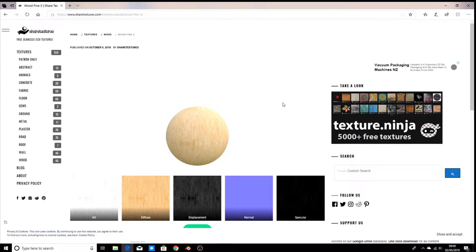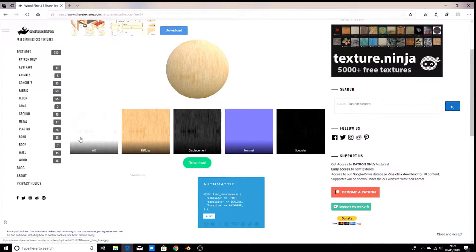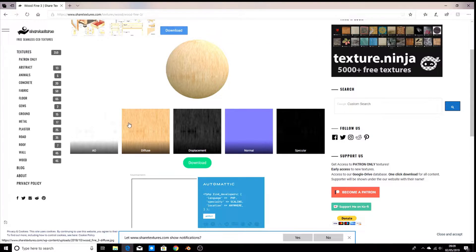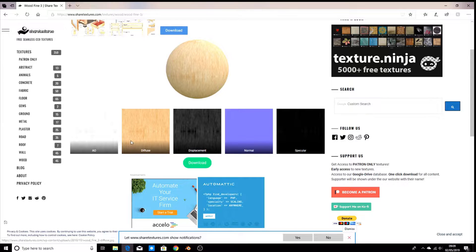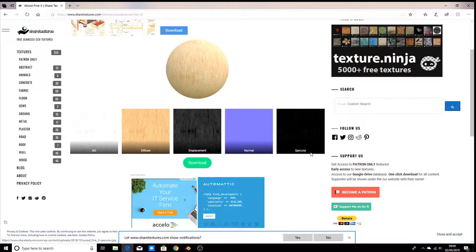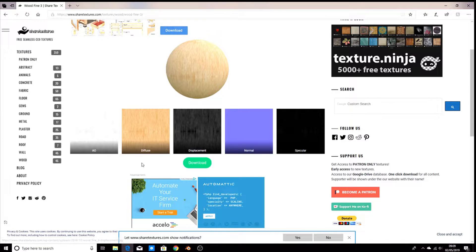The way textures work is you can see we have multiple things to download. These are called maps and they control different aspects of your texture. The normal and displacement maps cover bumps, specular does the lighting, diffuse is color, and so on. The ones we're going to use for this basic tutorial are diffuse, normal, and specular.